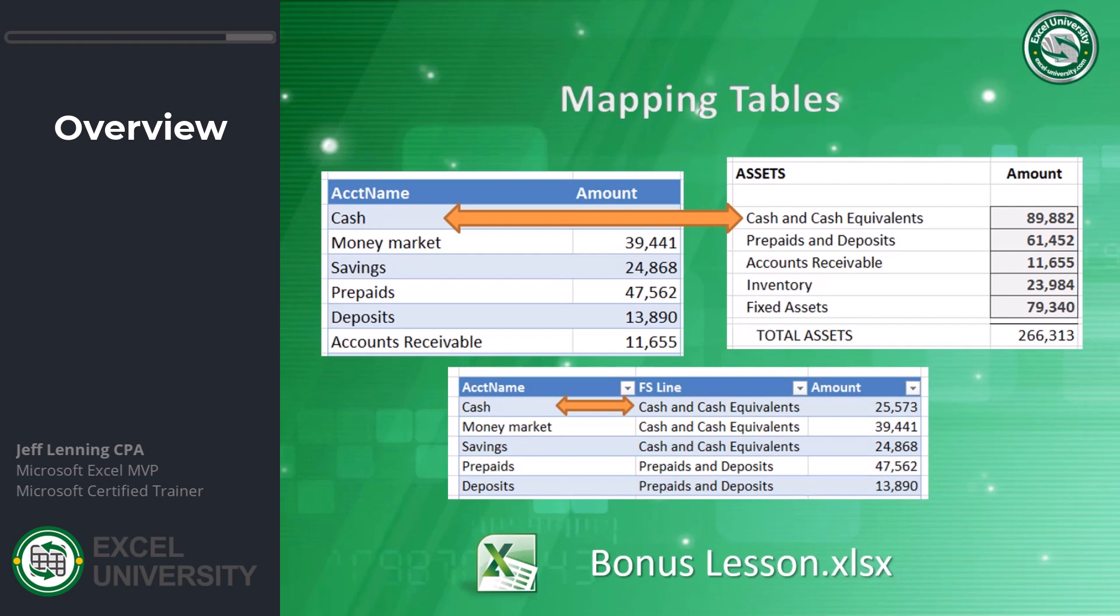All we need to do is insert an intermediate step, a mapping table. The mapping table provides the translations. This gives Excel all the information it needs to fully automate this process. In fact, we can map many to one. In other words, many accounts can all be mapped to a single financial statement line or report group.